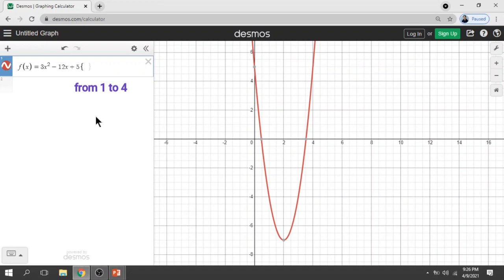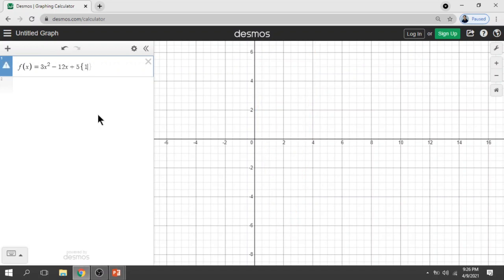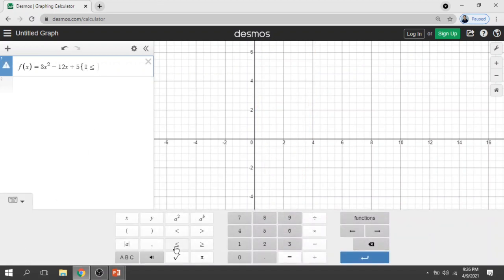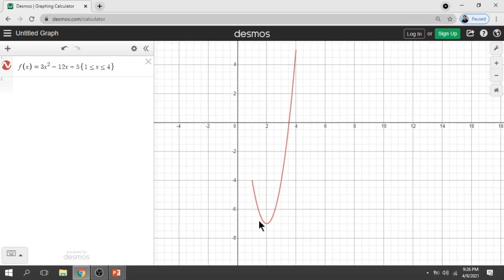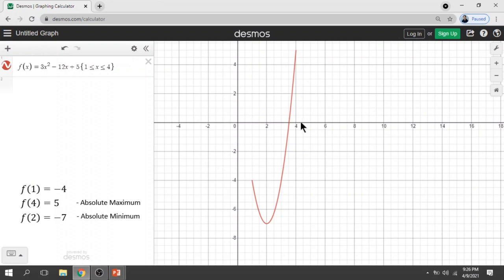Since it is between 1 to 4, we type the interval restriction. Here is our portion on the closed interval from 1 to 4. Now let's plot the points obtained in step number 2 — the three points.